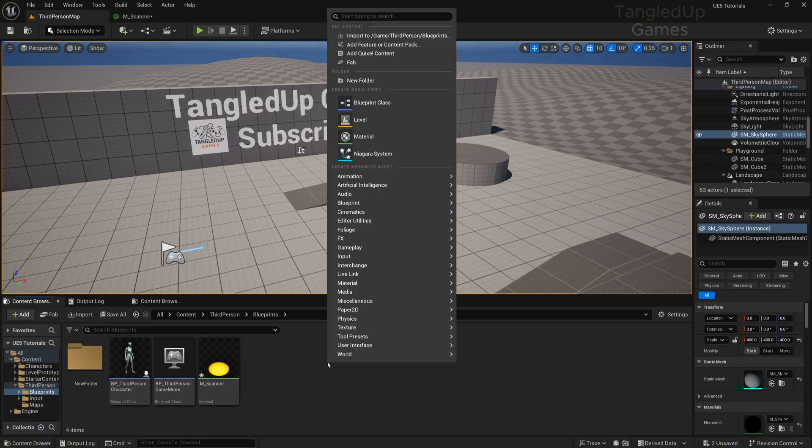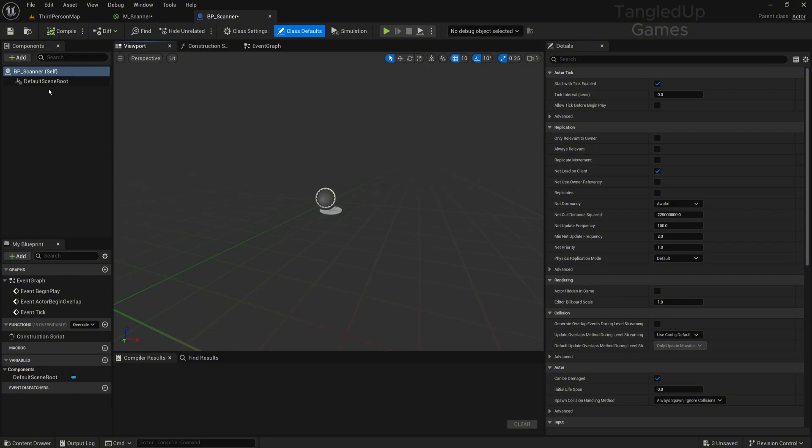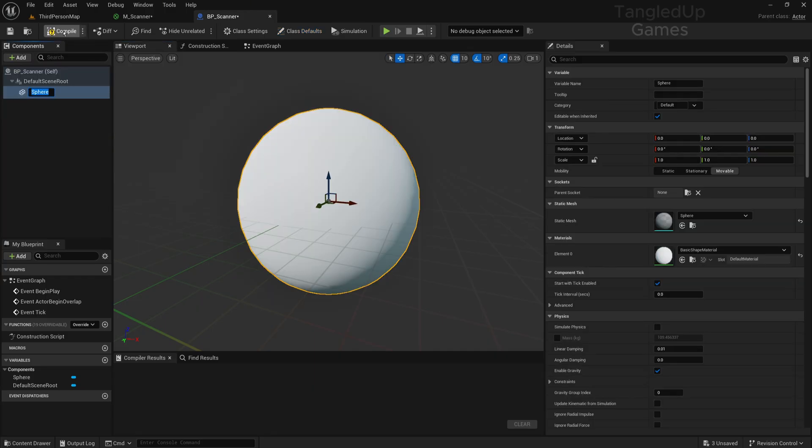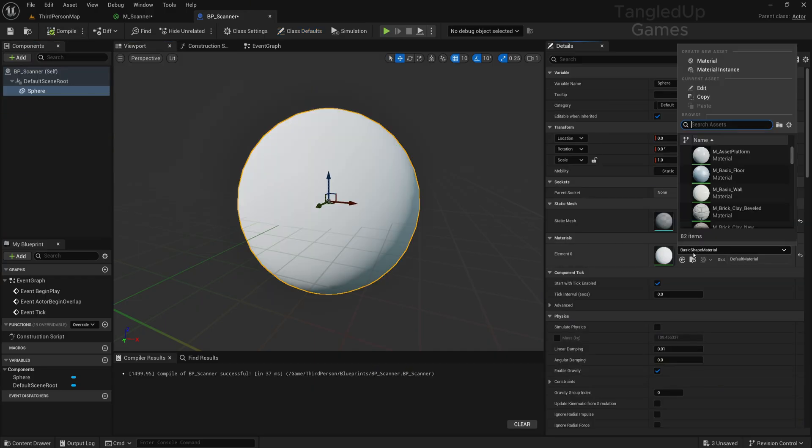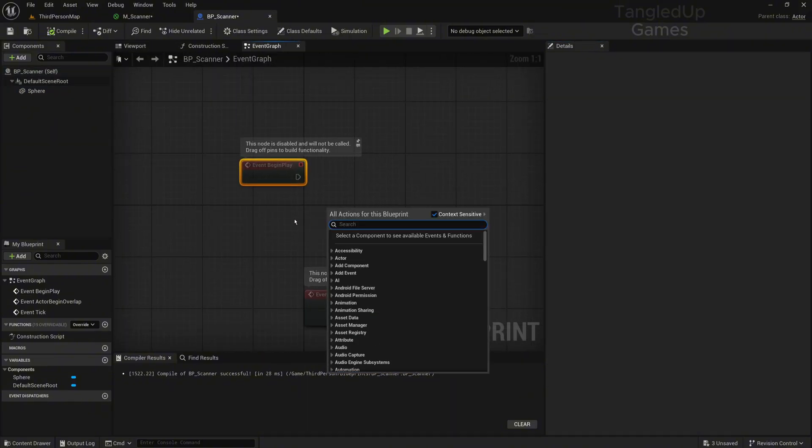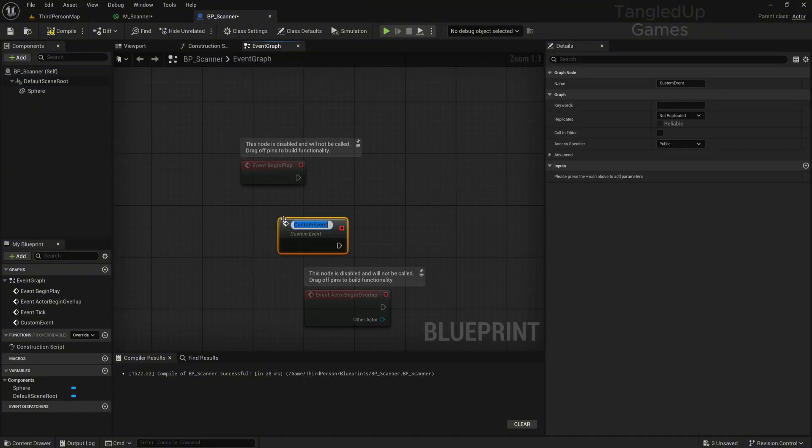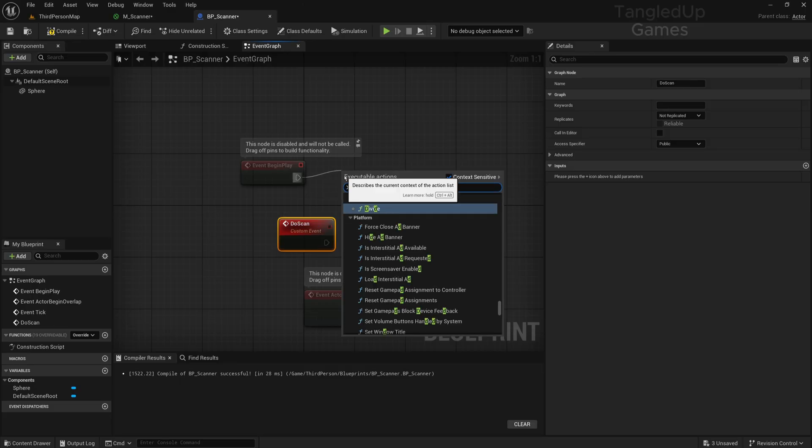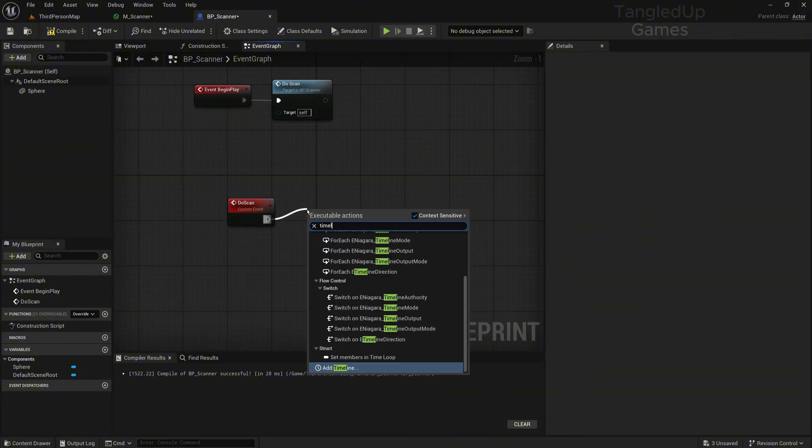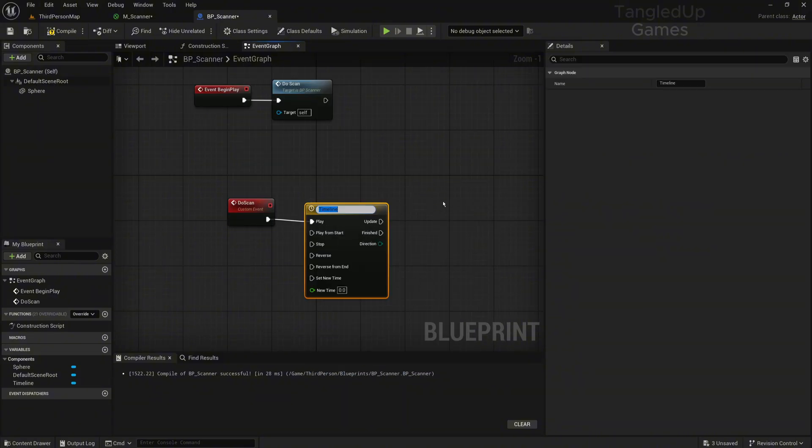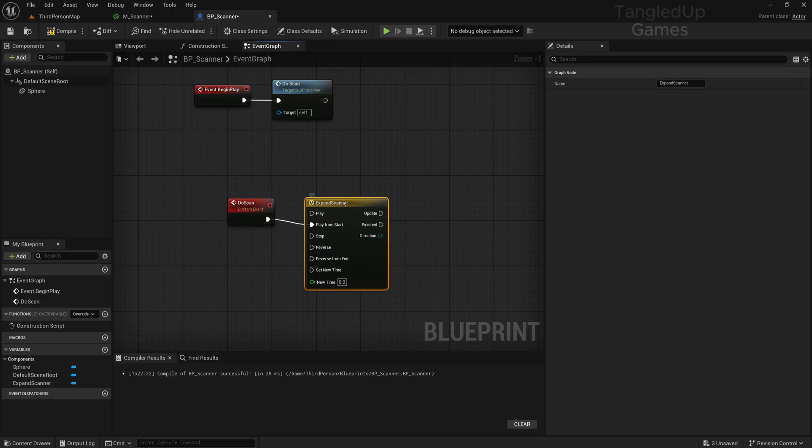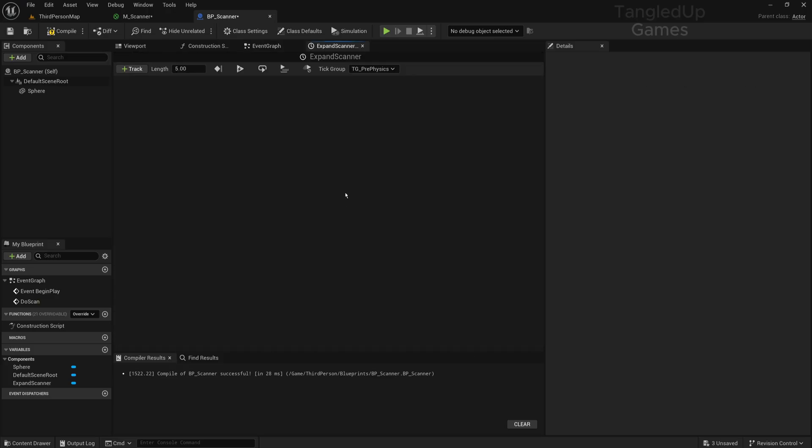Now let's make our blueprint, BP_Scanner. We'll add here a sphere, and the material will be set to M_Scanner. Now we'll make first a custom event called Do Scan, and we'll call it from the event BeginPlay. To scan, let's create a timeline and call it Expand Scanner.